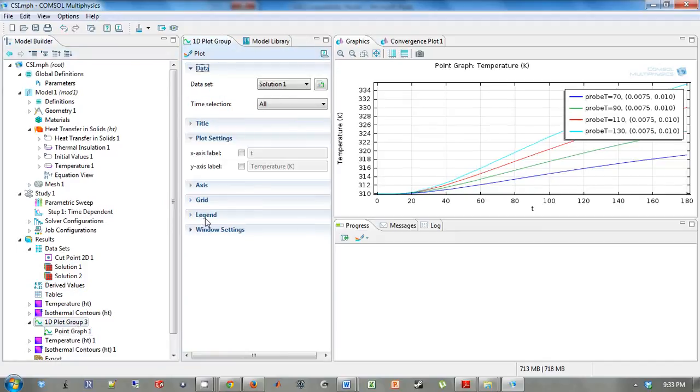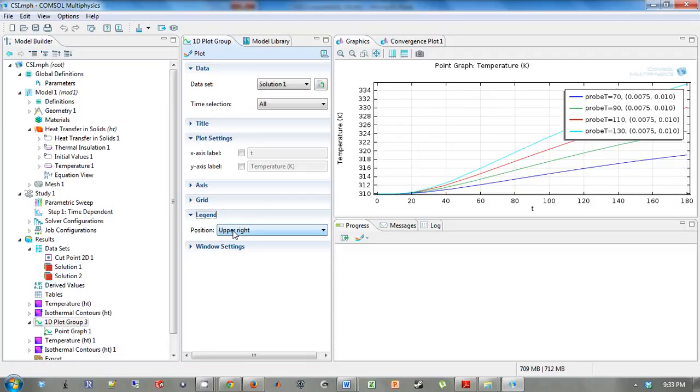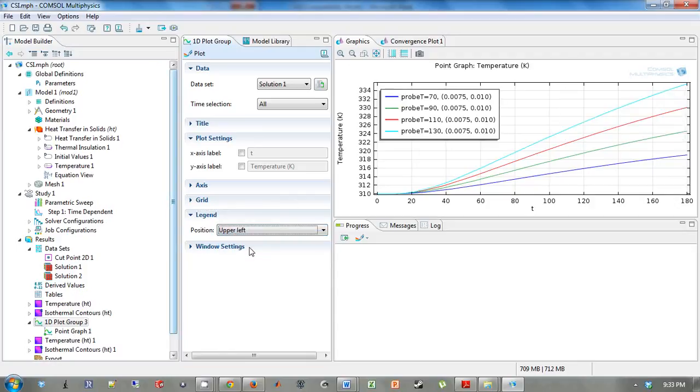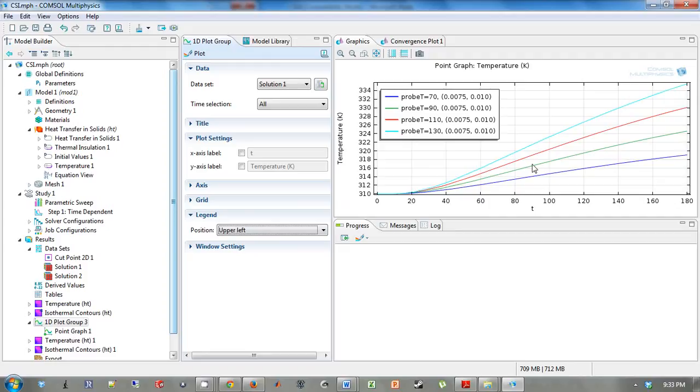And we want to move it so that the legend isn't covering the curves. And so we're going to go back to our plot group and move it from the upper right to the upper left. And now we can see the effect of different probe temperatures is what we expect. Higher probe temperature, higher temperature at that point.